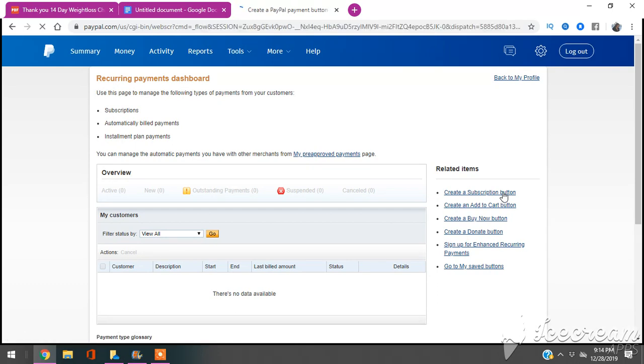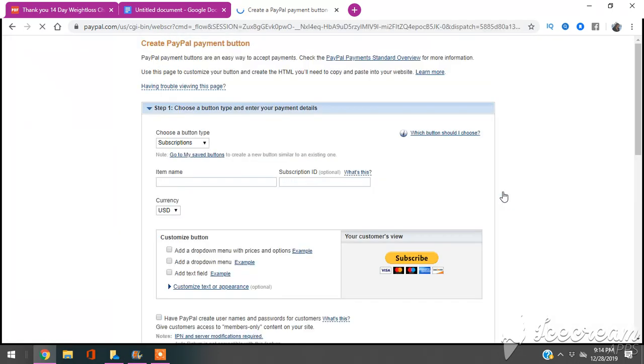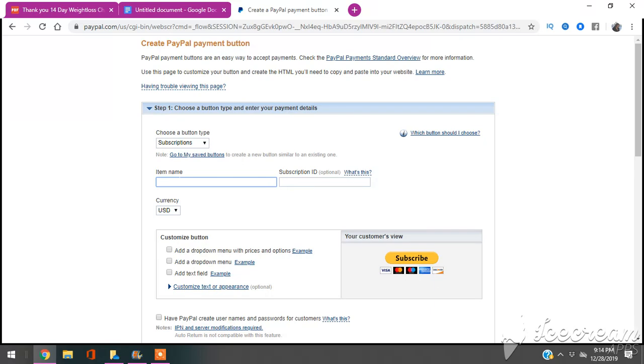So it's going to take us so we can actually go ahead and use the link that I told you that you're going to need when you set up this recurring payment. I'm going to do Test Subscription just for the sake of this video.